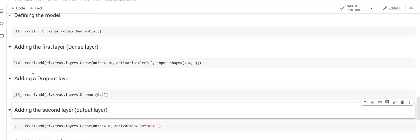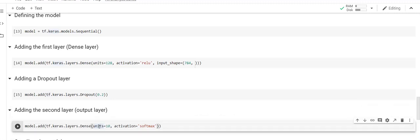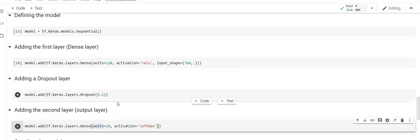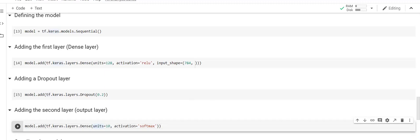I'm going to add one more layer — the output layer — with 10 units and softmax activation. The reason I've set units to 10 is because there are 10 classes in the Fashion MNIST dataset, such as shoes, bags, and other clothing categories. So we have three layers in total: the first dense layer, the dropout layer, and the output dense layer with softmax. This is how we create a neural network model.